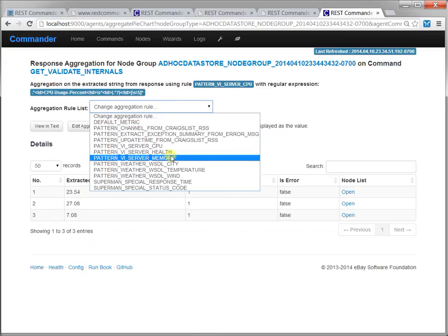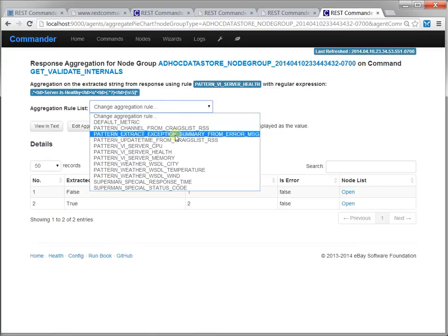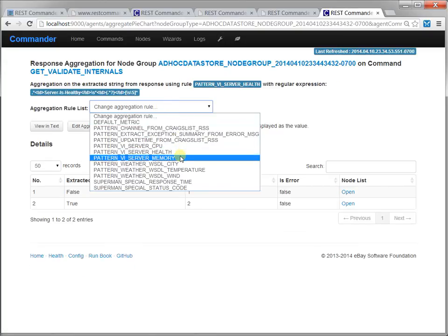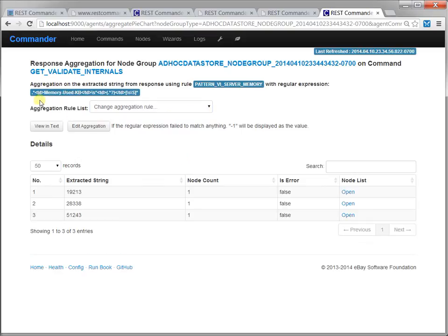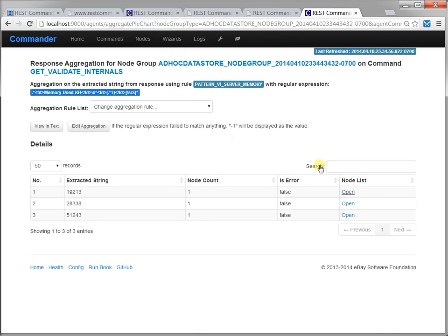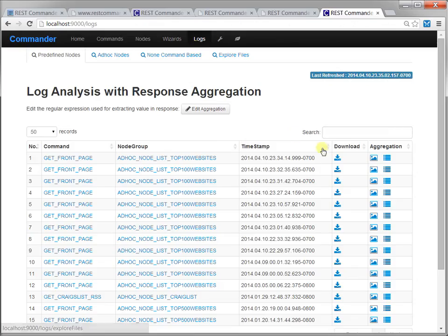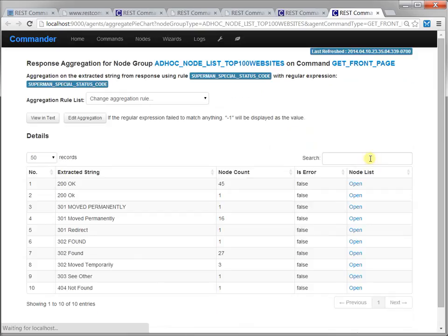You may also view and analyze the responses from logs at a later time. Visit restcommander.com and try it out today. Speak HTTP at scale and manage web servers like never before.